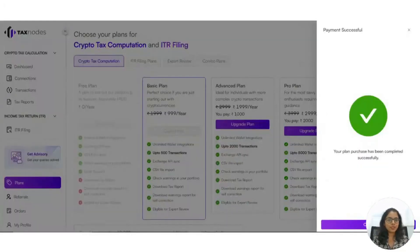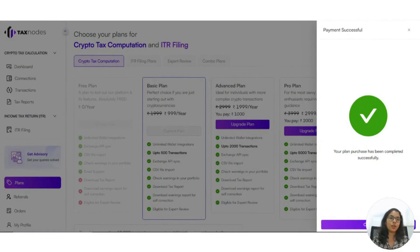After choosing the plan, make the payment on the checkout page, and once your payment is successful, you will be redirected to your tax reports module where you can generate and view your accurate tax reports.